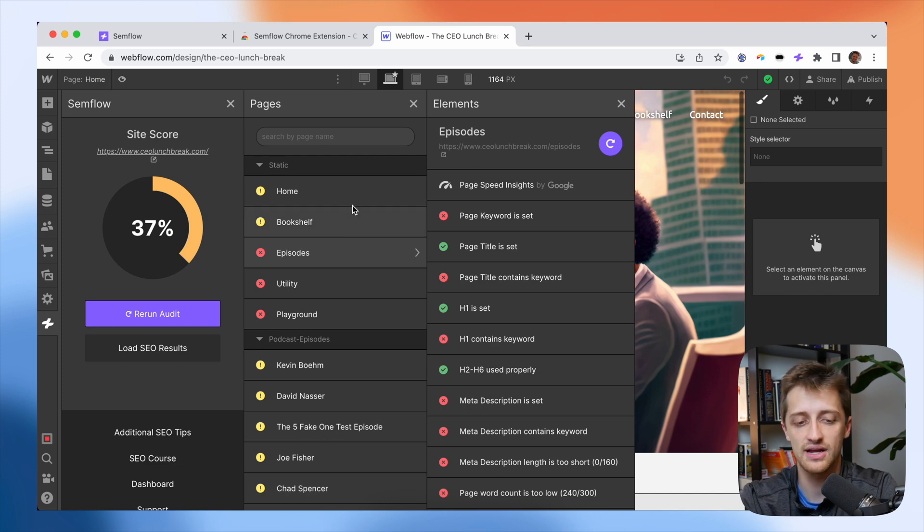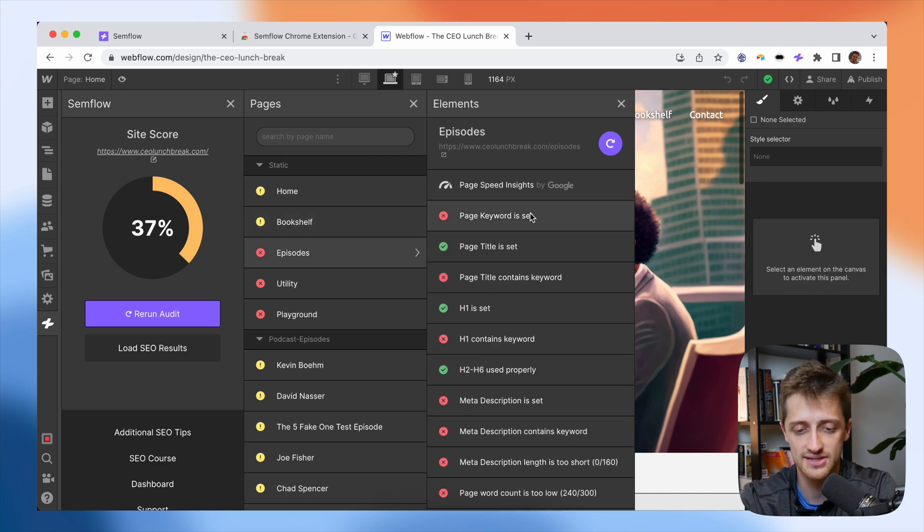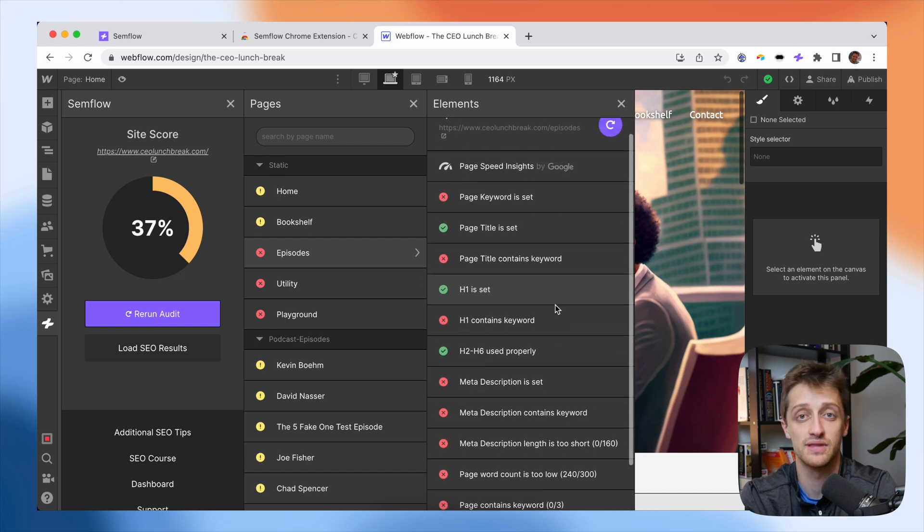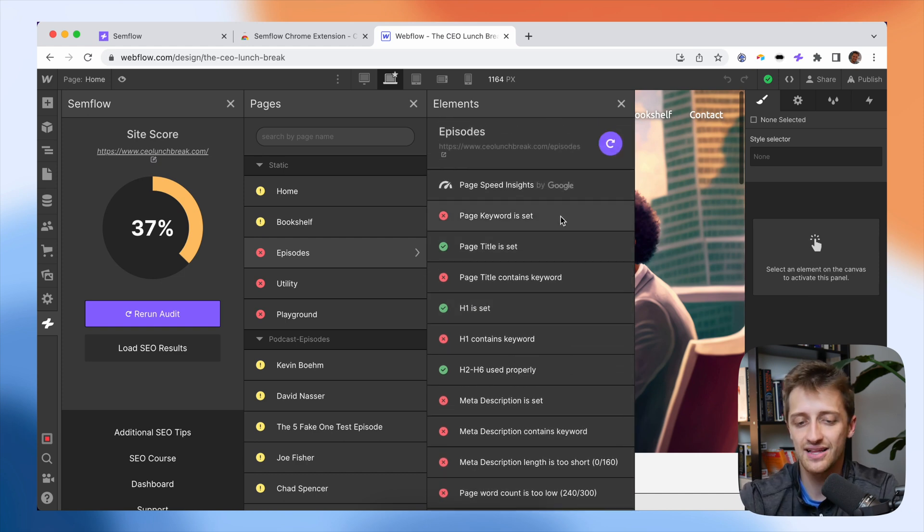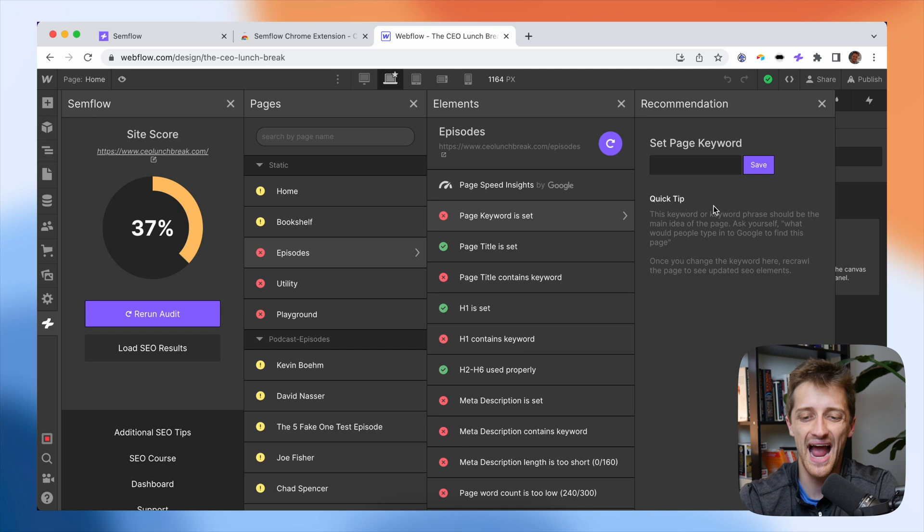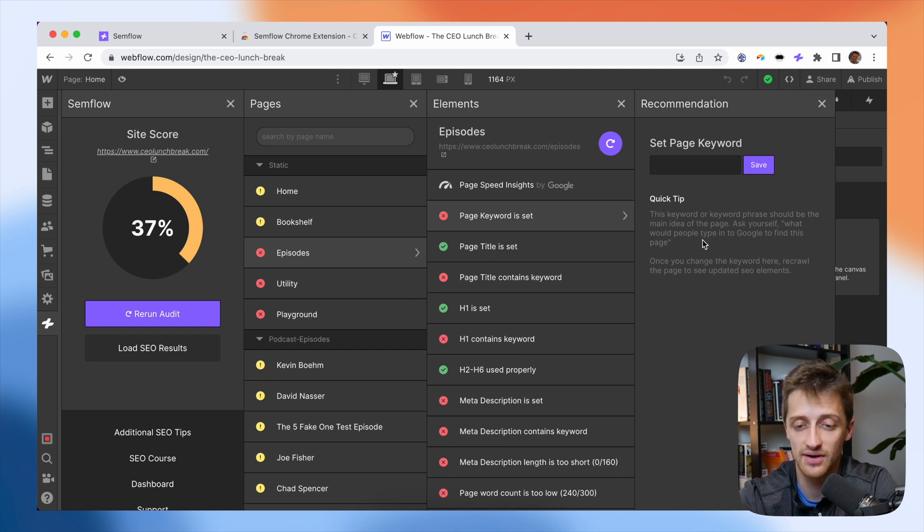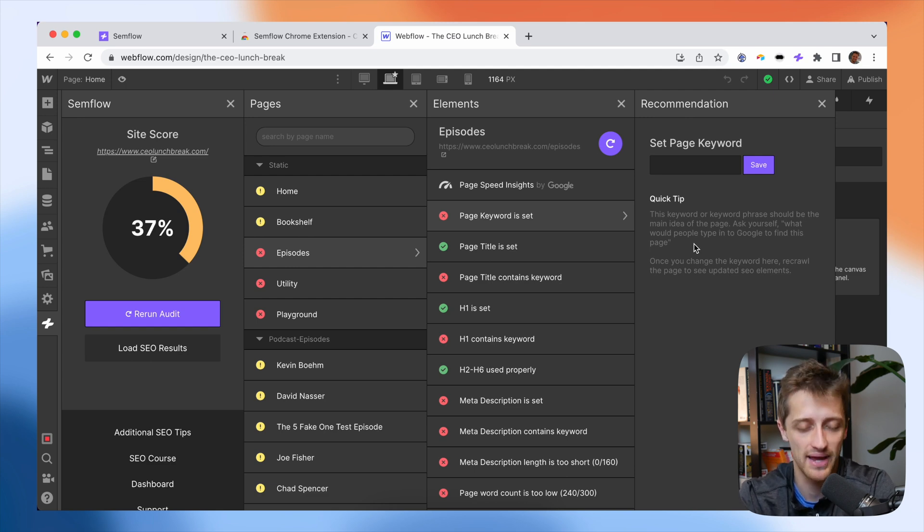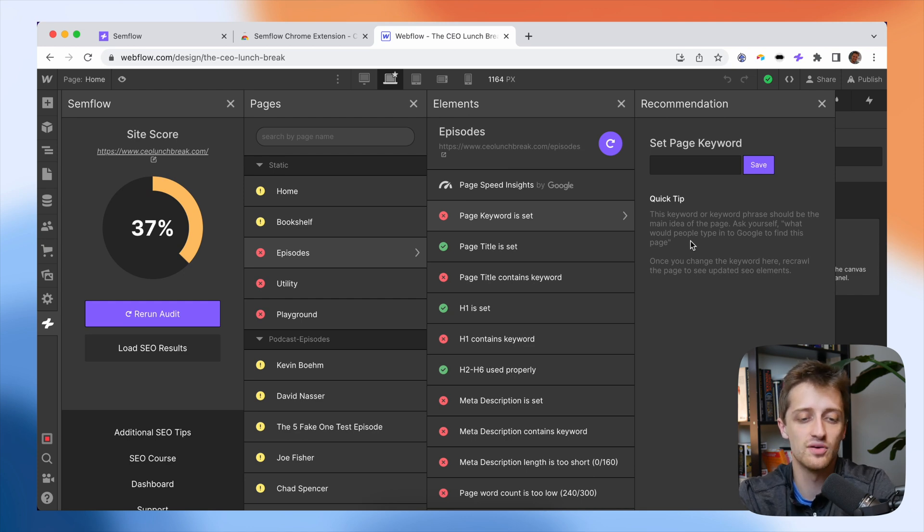So for example, if I come to my episodes page here, we can see that I have a whole checklist of things that I need to do to make sure that this page is ready to go. So for example, if I click on page keyword is set, you can see that I need to give this page an SEO keyword and it'll give me a quick little tip down here, which I really like. It'll say this keyword or keyword phrase should be the main idea of the page.